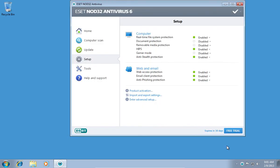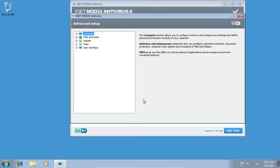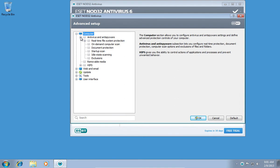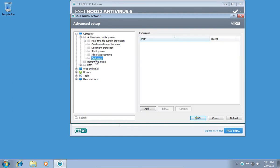In the following window, in the Setup menu, click Enter Advanced Setup. In the next window, press Plus near Computer. Then press Plus near Antivirus and Anti-Spyware. In the open menu, select Exclusions.